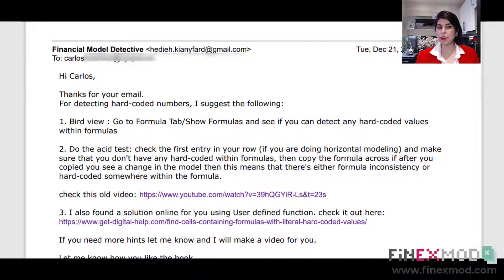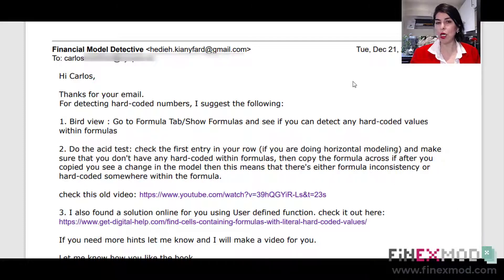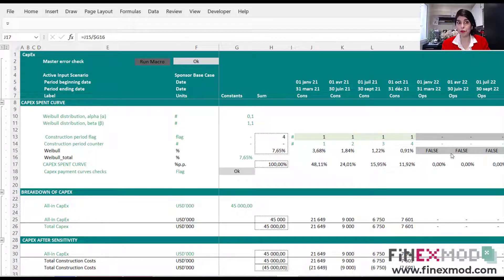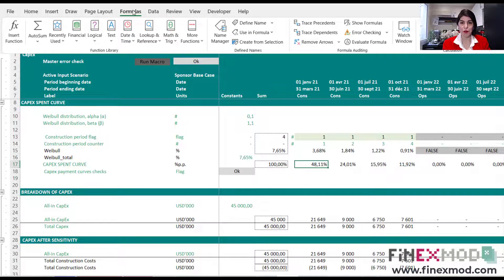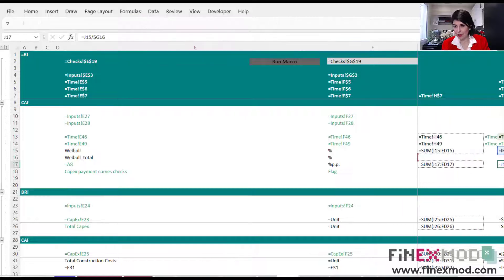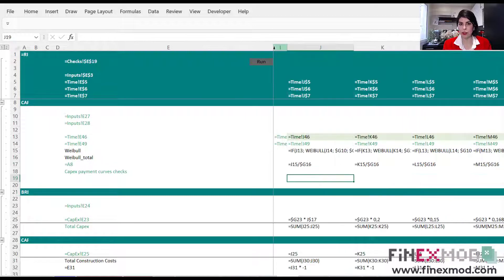The first thing I suggested to Carlos was to do a bird view and detect inputs by activating Show Formulas within Excel. For the bird view method, you come to the Formulas tab and click Show Formulas. Now you can see the formulas displayed, and you need to go through them and look for any numbers embedded within the formulas.